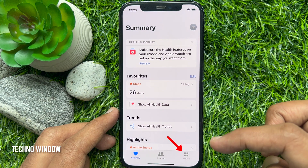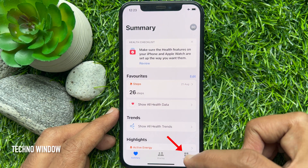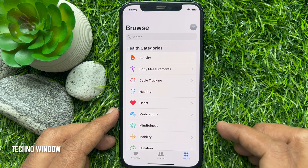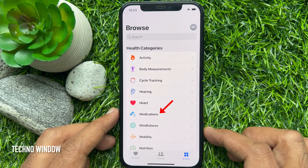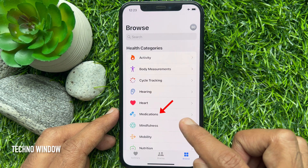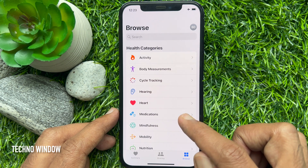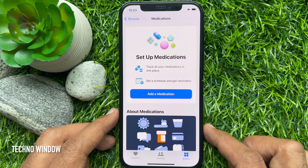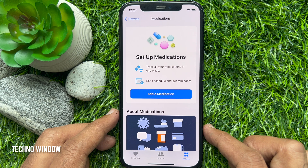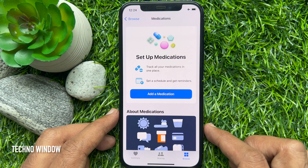Tap the browse section on the bottom right. Then tap medication. Set up medication — track all your medications in one place. Set a schedule and get reminders.